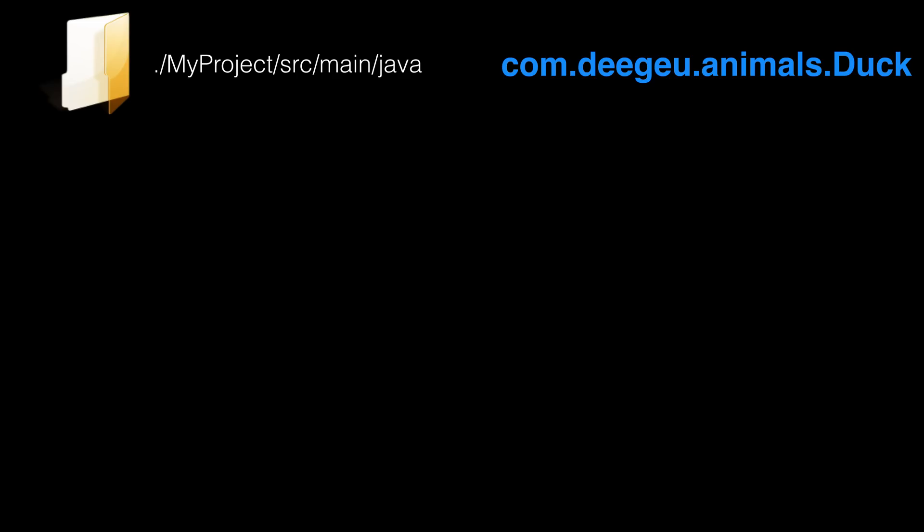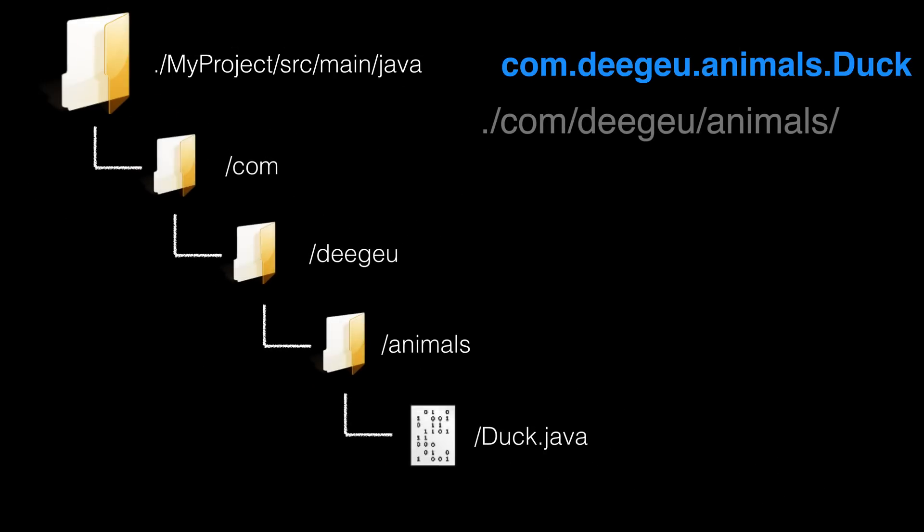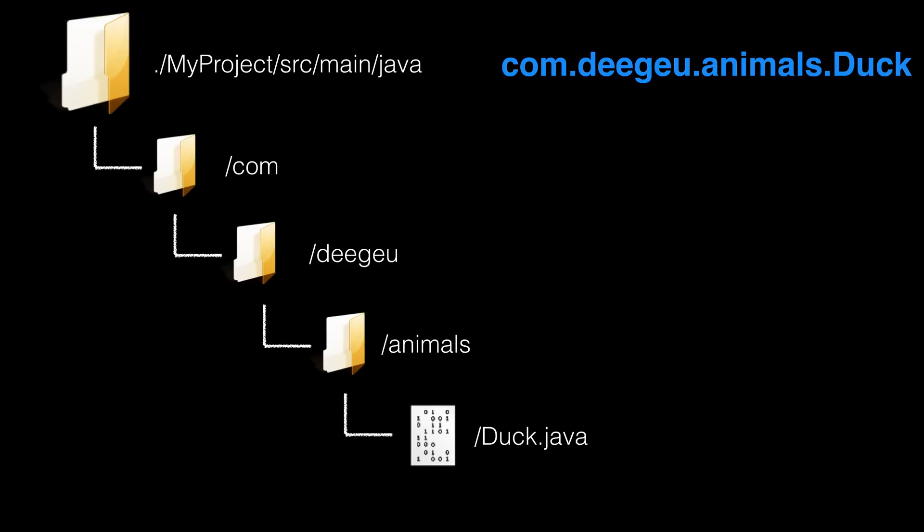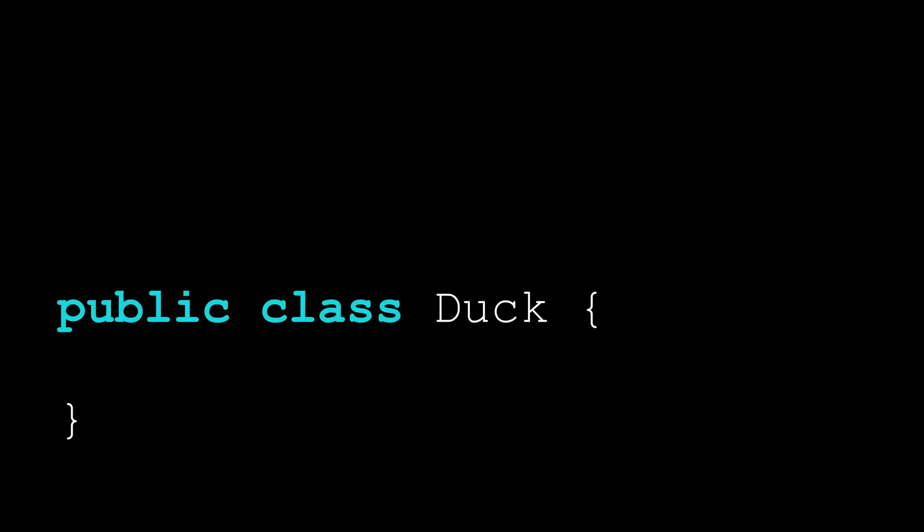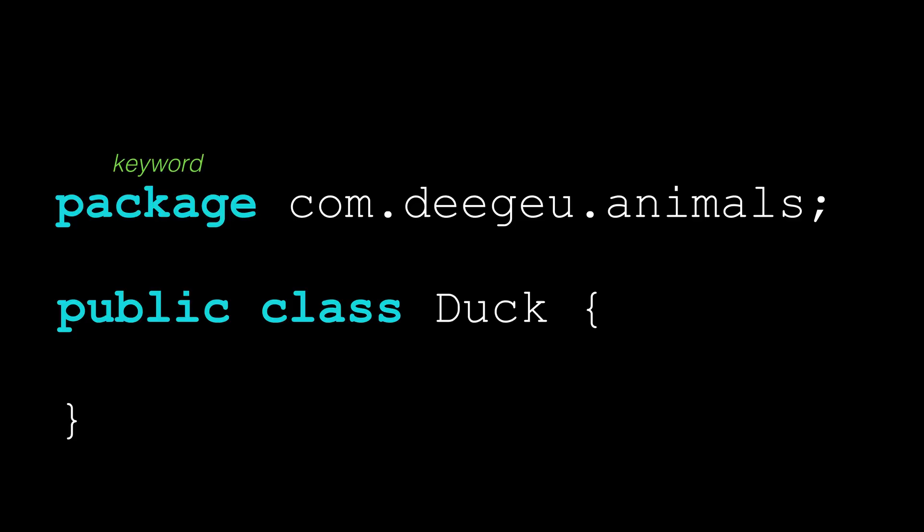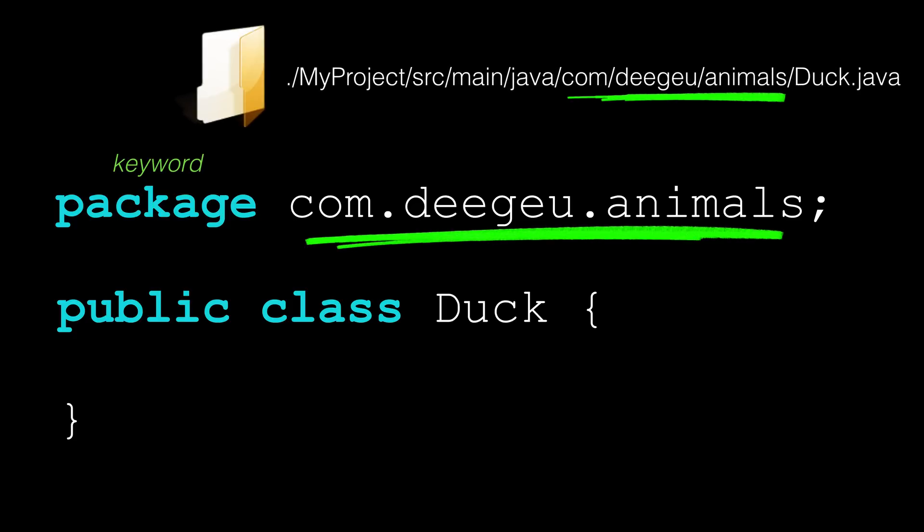So to map the com.deegu.animals.Duck class inside our source-main-java directory, we'd create the directories com, deegu, and animals. The case matters, even if you're on a Windows machine, so make sure they're always lowercase. Inside the animals directory, we'd add our Duck class. The Duck class also requires an edit. It needs a new declaration placed at the top of the Java file using the package keyword. The package keyword tells Java that this class belongs to this namespace. If your file is located in a different package directory than the namespace that you define in this statement, your Java code will not compile. So, the package declaration and the physical file location must match.